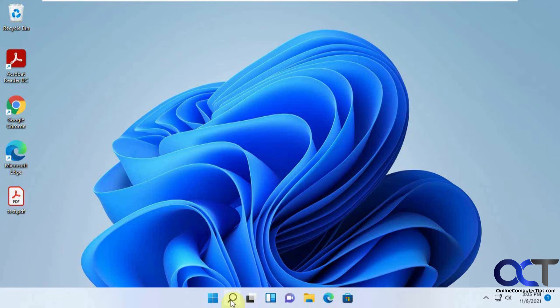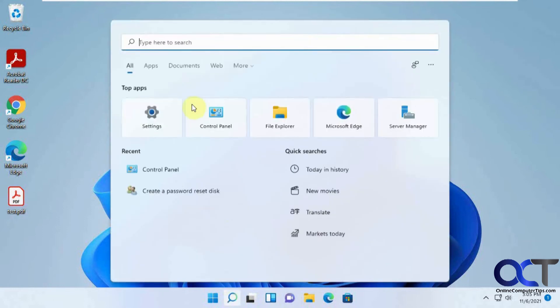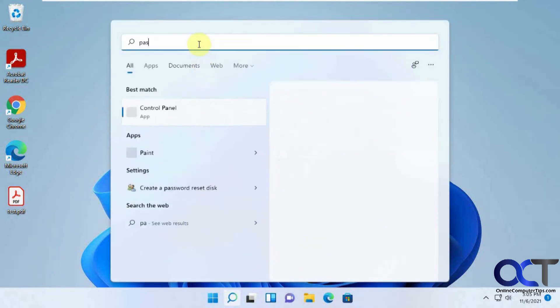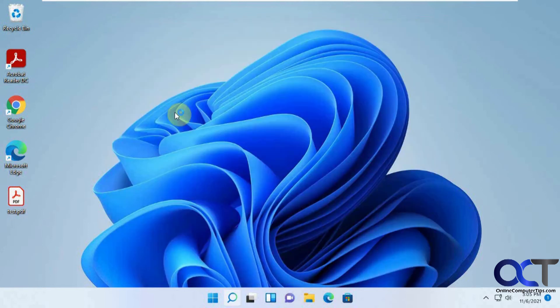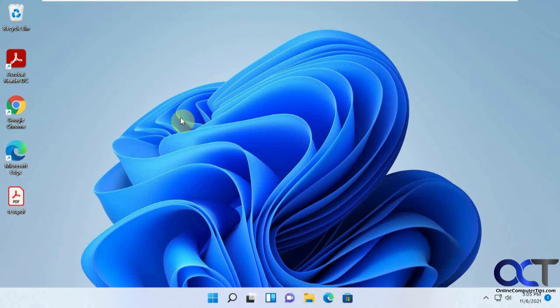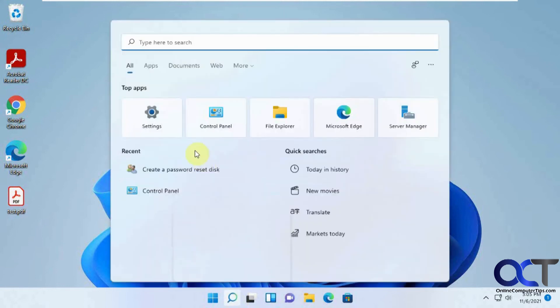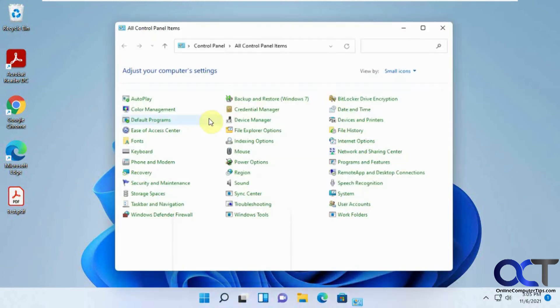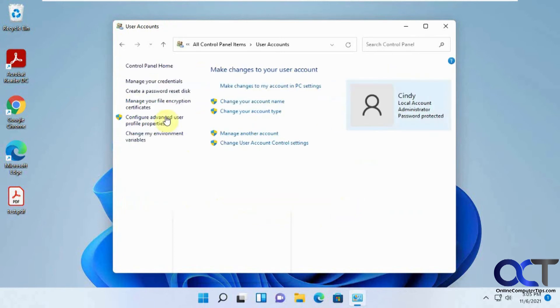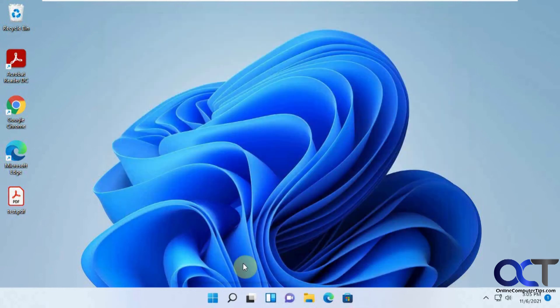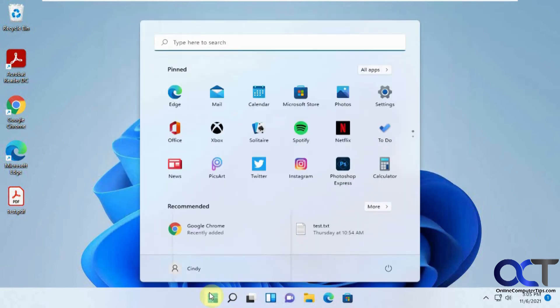So once again, you could just search for password reset disk. And if it takes you there, fine, otherwise you could go to control panel. So like I said, you type it in, and it just kind of lags there. So some of you might be better off just going to control panel, user accounts, and then create password reset disk. And just remember this has to be for a local user. So now let's real quick log out and see what happens if you use a Microsoft account here.